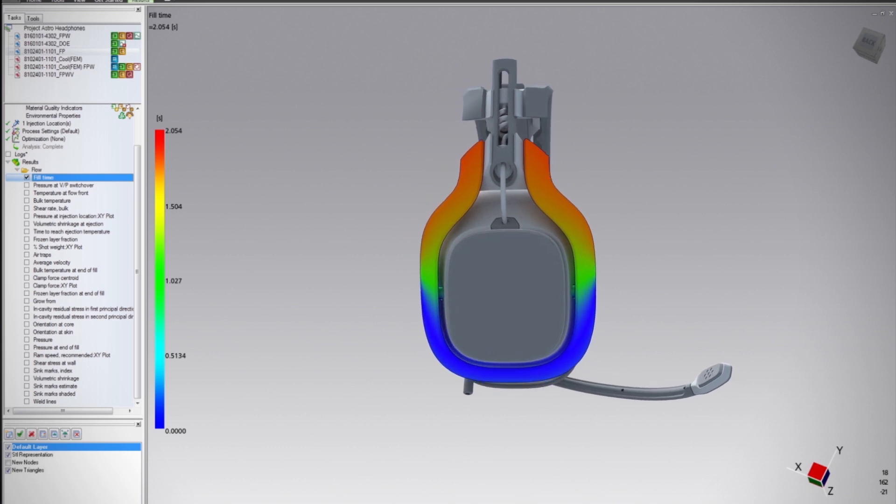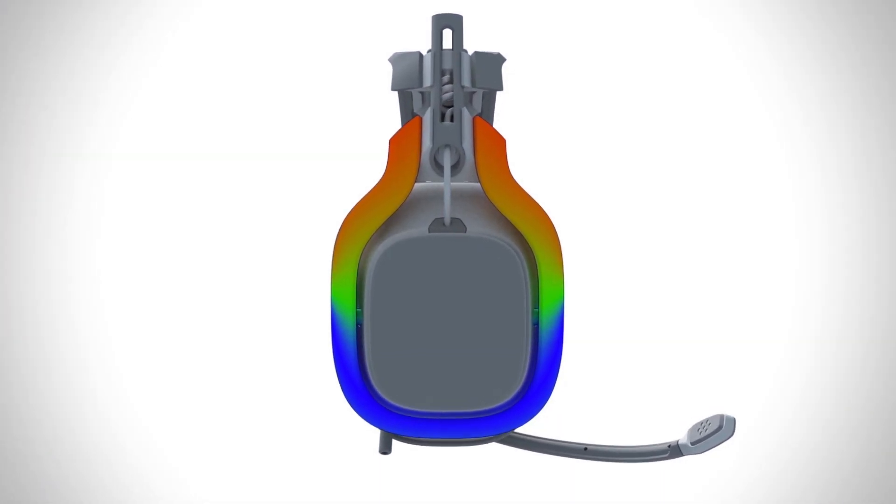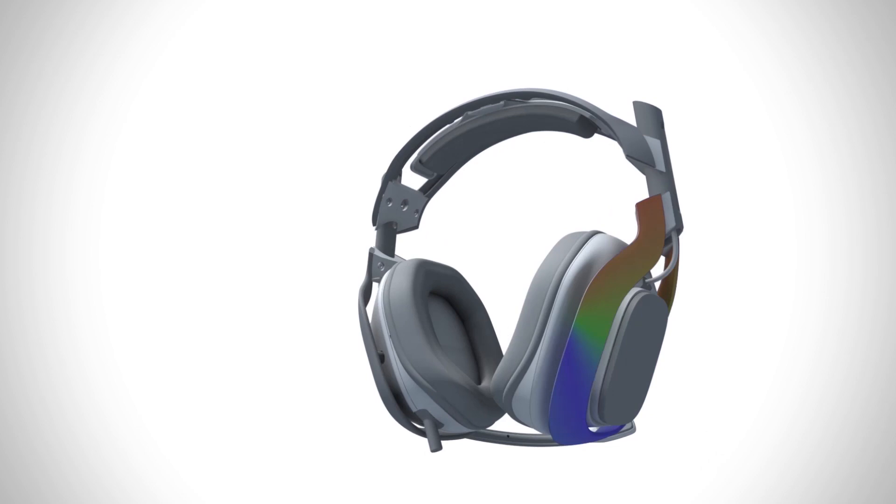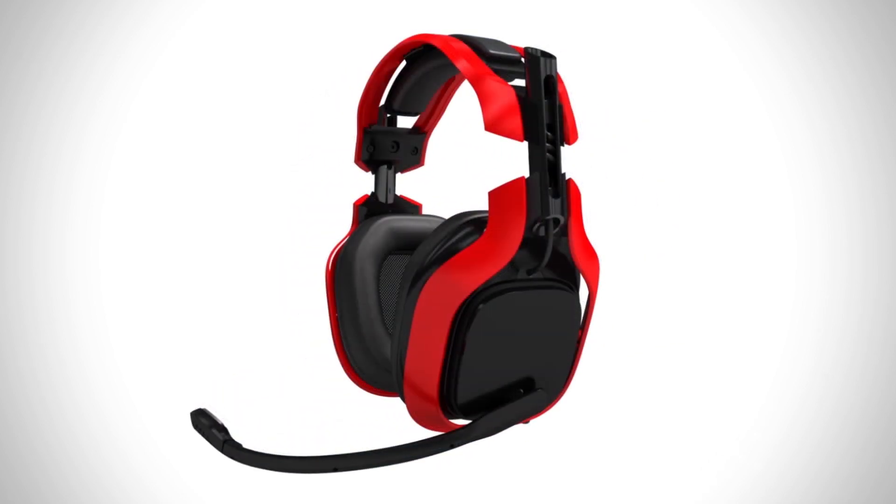Optimize it for ultimate customer satisfaction and visualize it with breathtaking renderings.